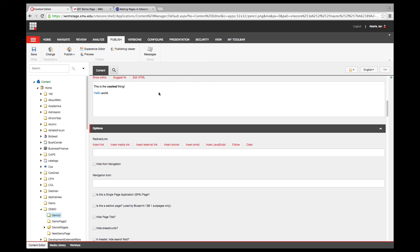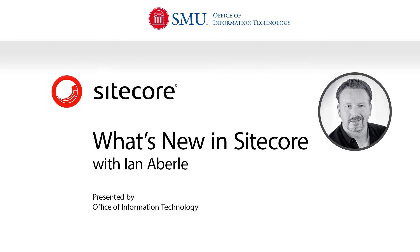That's about it with what's new in Sitecore 8.1. If you have any questions, contact the help desk at help@smu.edu or 214-768-HELP. This is Ian Averly with the Office of Information Technology. I hope you have a wonderful day and have fun Sitecore-ing. Thank you so much for attending and have a great day.